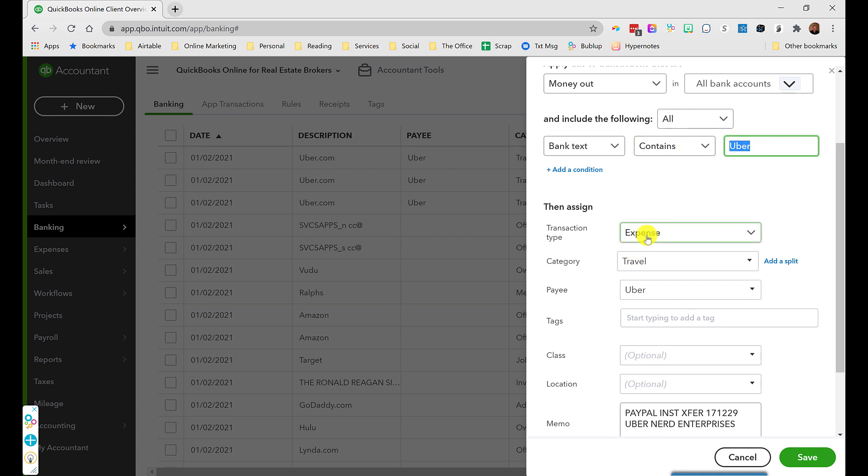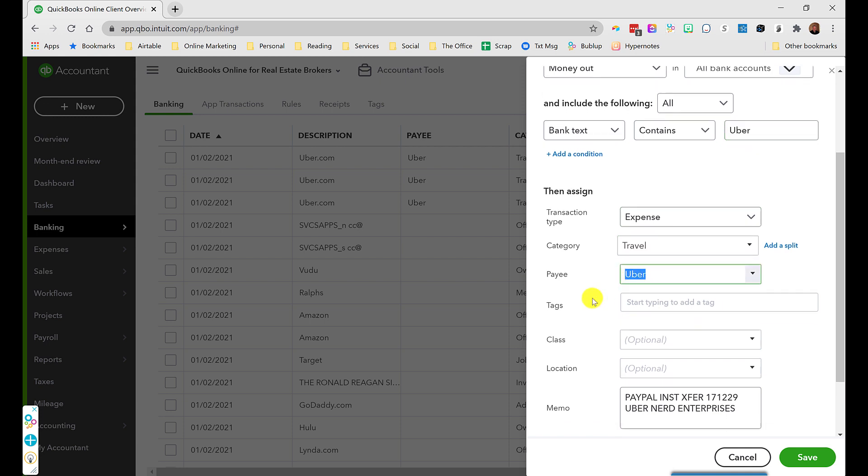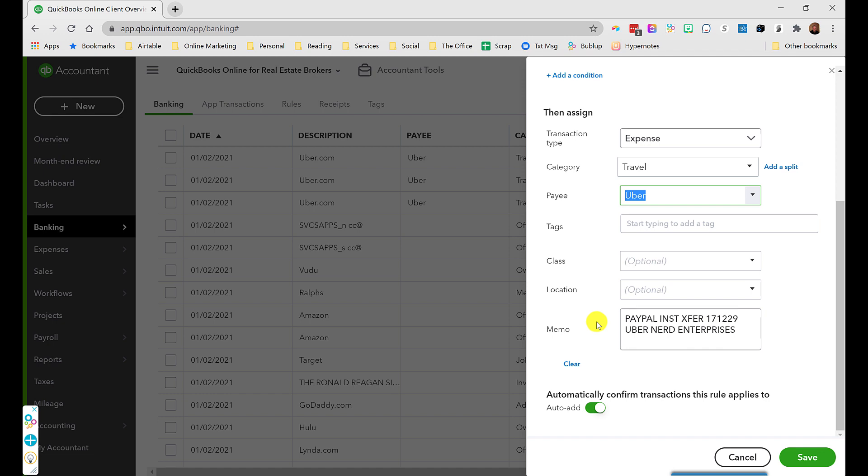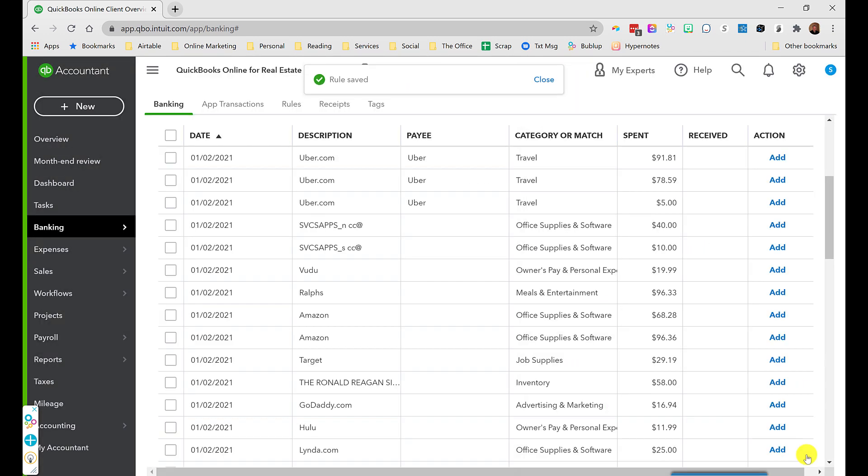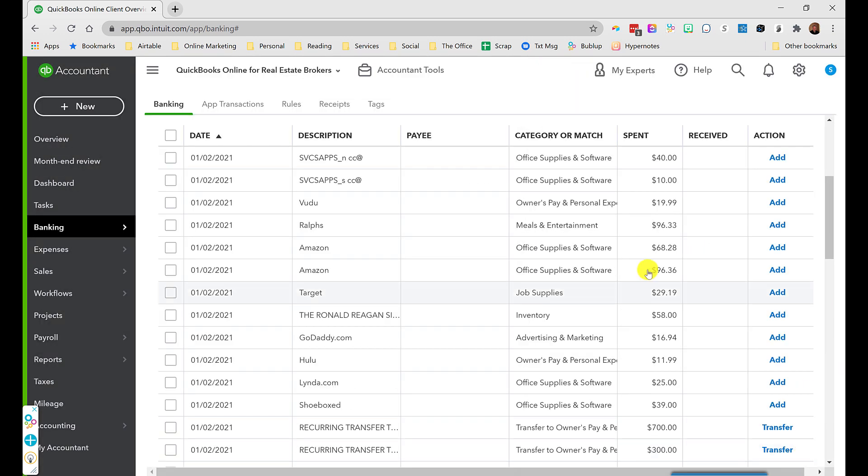The type is going to be an expense. The category we already had is travel. The payee is Uber, and for now we're going to leave all the rest of this blank. But when I click save, you're going to see what's going to happen.